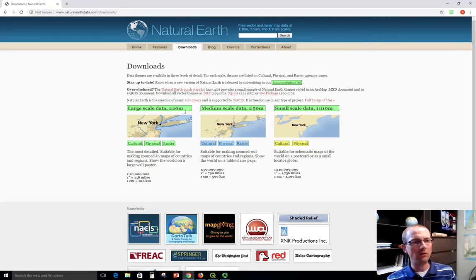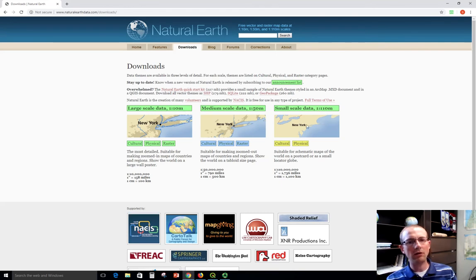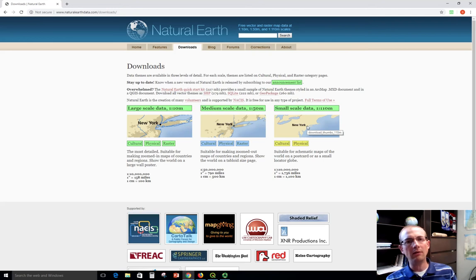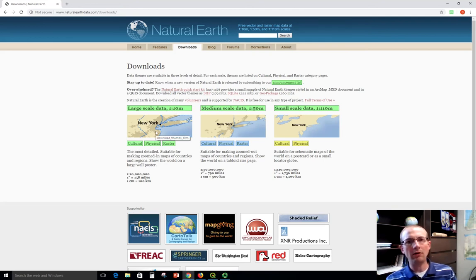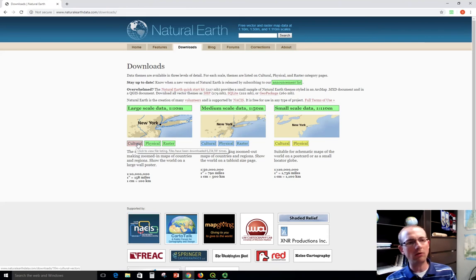There's different scales at which you can download the data. The 1 to 10 million is for very zoomed out mapping. It's not as detailed. 1 to 10 million, that's way more detailed. Let's just go get this so I can show you what it looks like. We're going to zoom in a little bit and map one country.